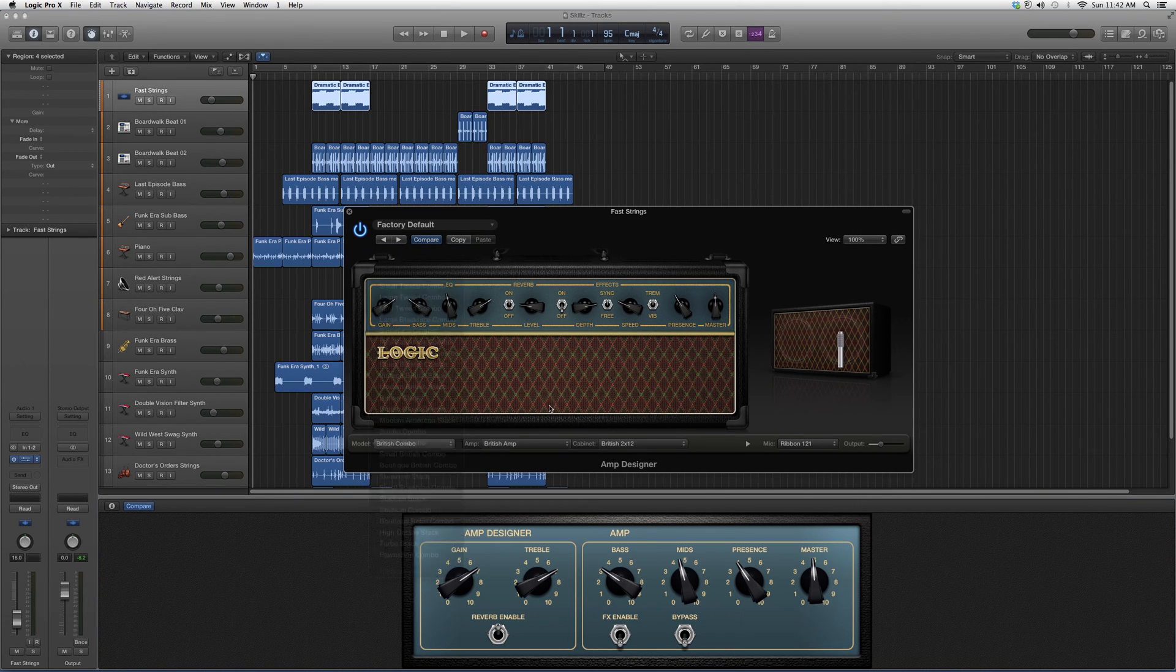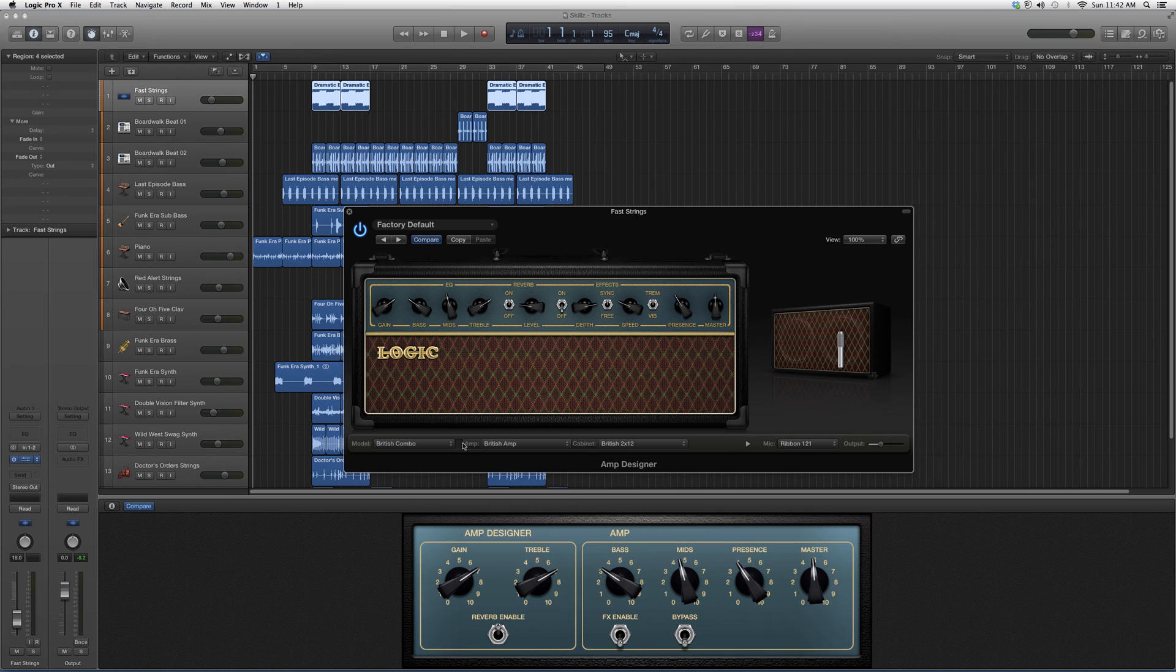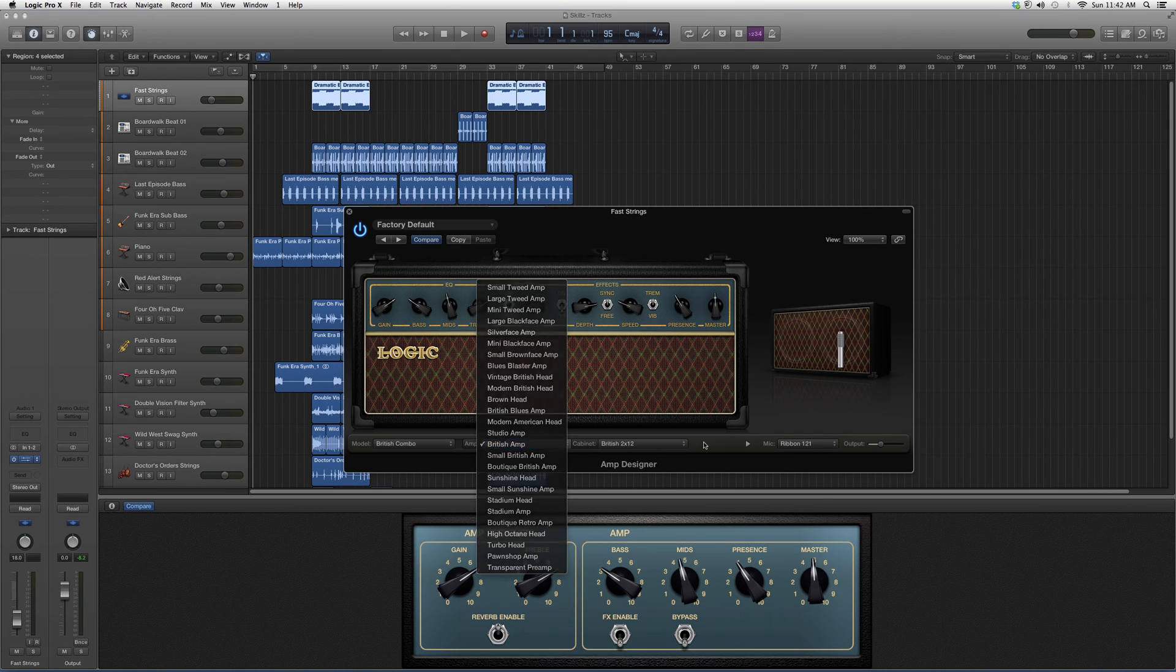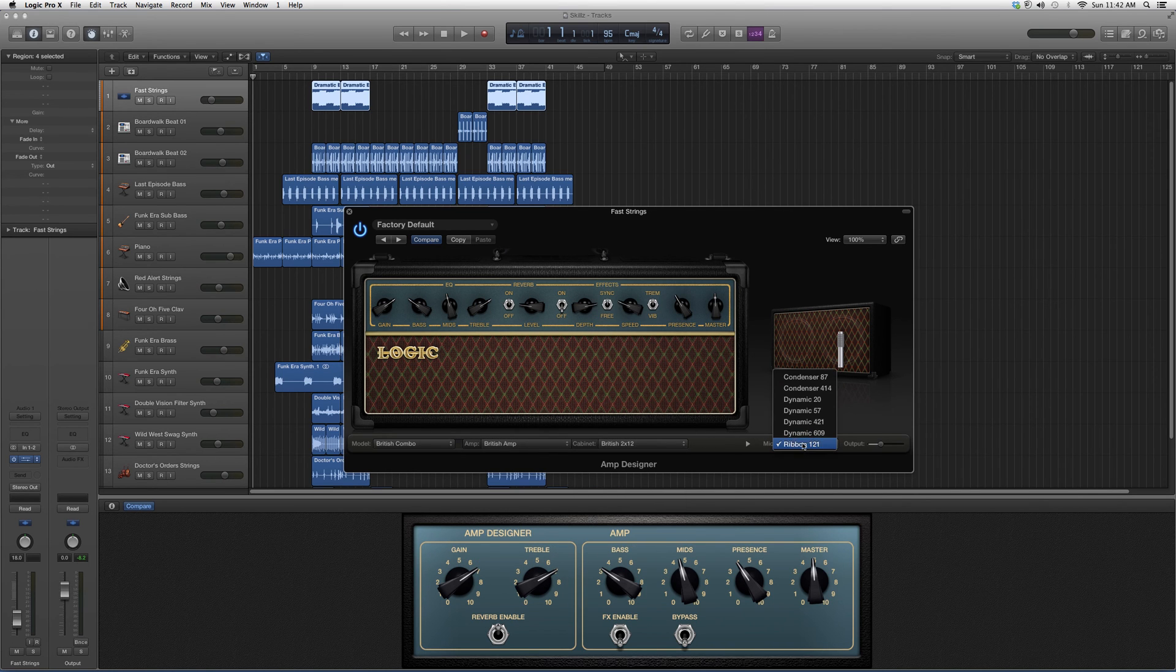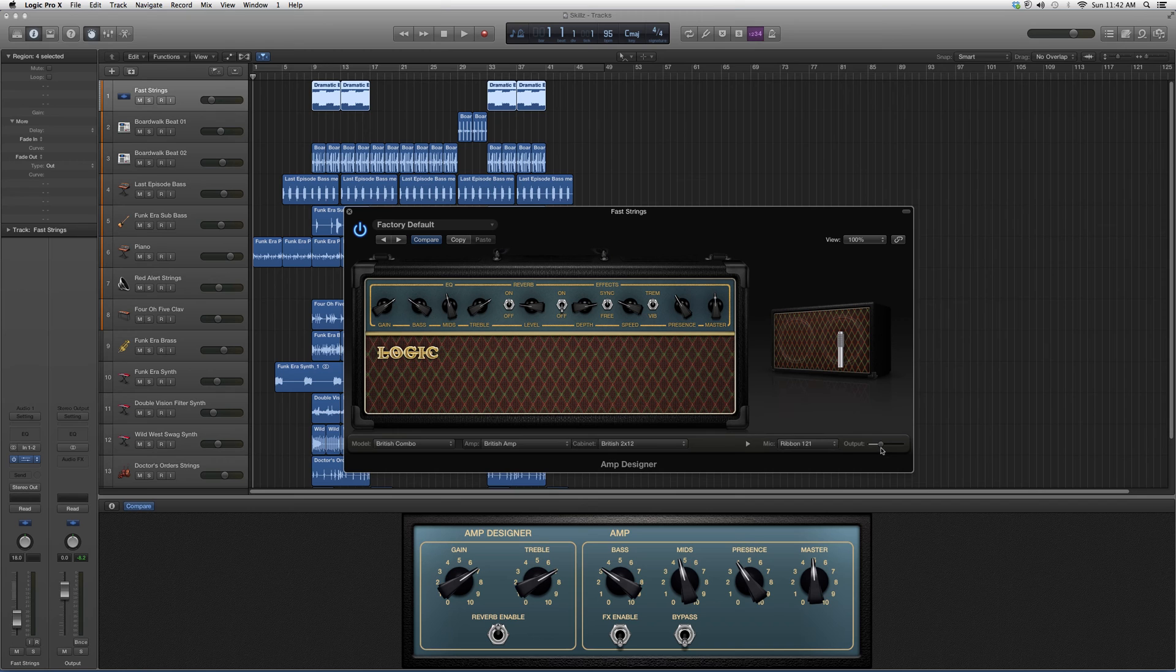You guys also have presets down here—kind of amp you want to use, kind of cabinet, kind of mic you want to use on top of that. And you guys also got your input bar here, output bar here.